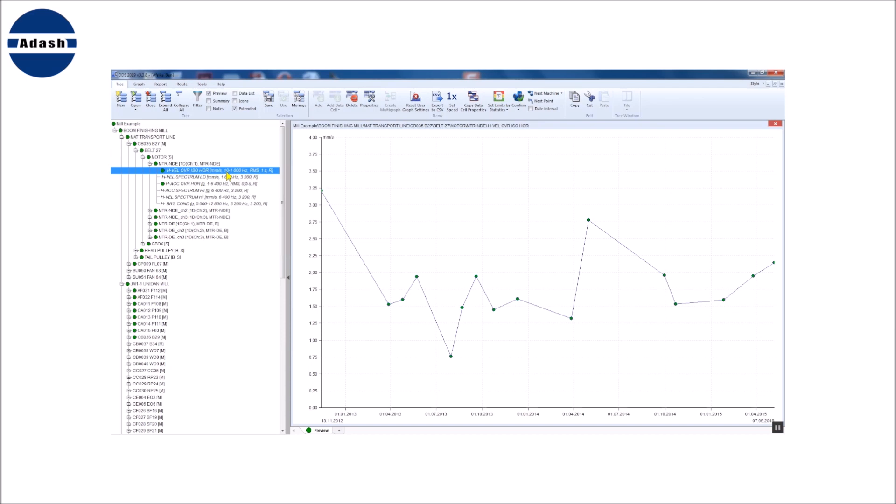Selected data cell has to contain some good condition data. It means measurements which were taken when the machine was in good condition. Now I select the limits by statistics function and all cells together option.